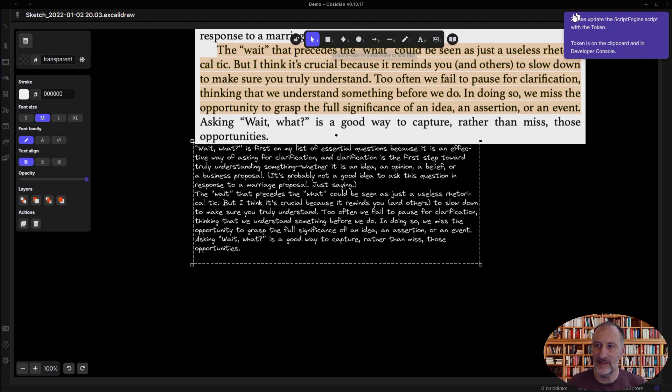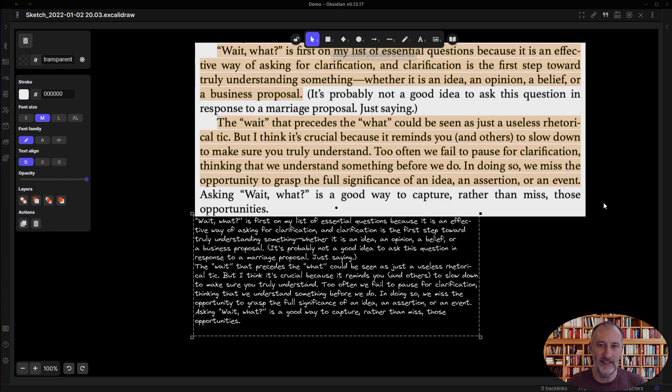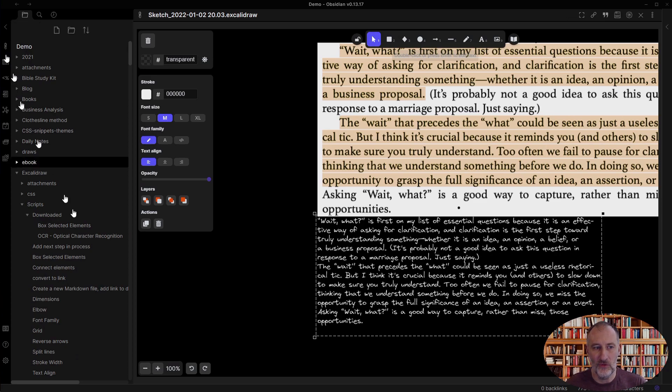In this case, take note of this message that the script generated a token for OCR and I need to install that. So that's a good opportunity to show you how that works.